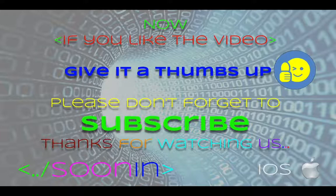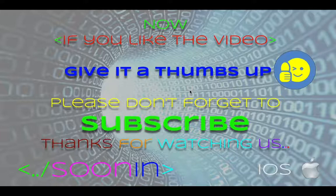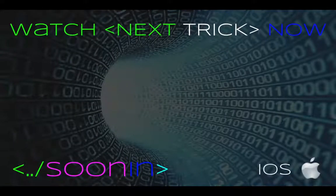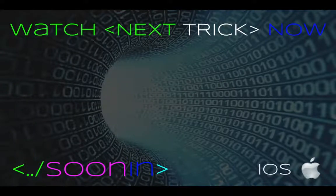And also, there is a playlist for Core Data in the channel. Thank you, have a good one. Bye-bye.